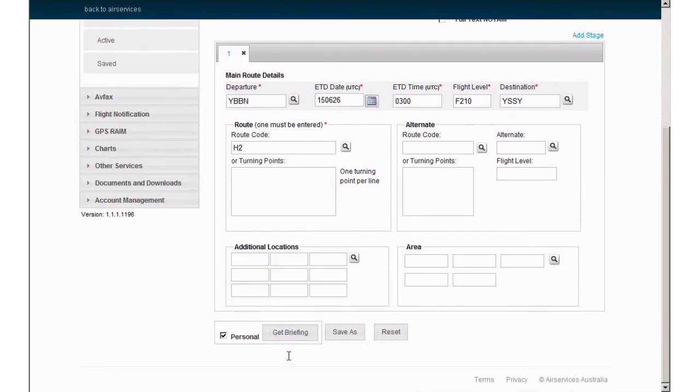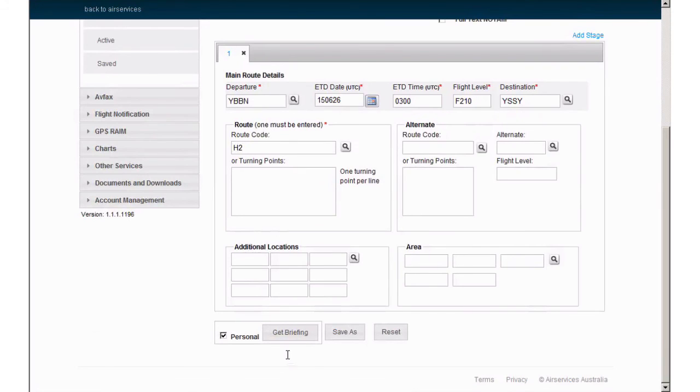You are now presented with your Bulletin and have the option to print it or select back to be returned to the original screen. Take note that each SPFIB is assigned a unique number. This will allow you to update your briefing as your flight progresses.